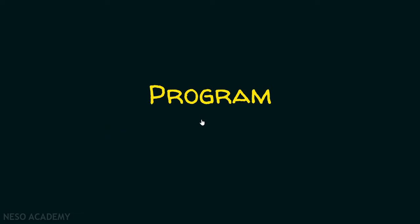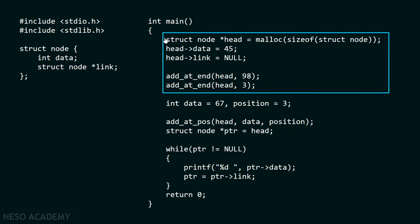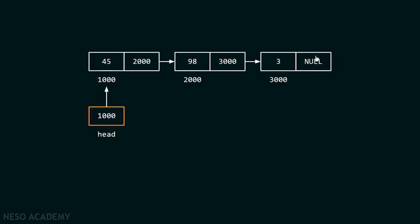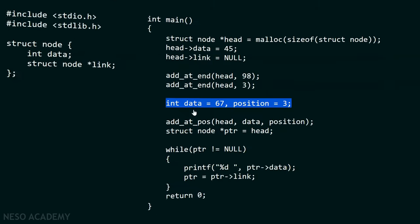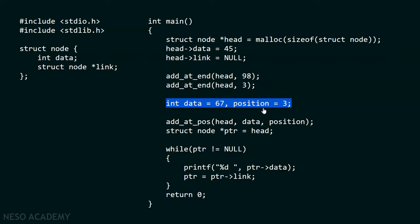Now let's see the program which helps us in adding the node at a certain position of our choice. In the main function, we have code which creates a linked list using addAtEnd functions — the head pointer points to the first node and we have three nodes initially. After creating the list, we create two variables: data and position. Data represents the data of the new node we want to insert, and position represents where we want to insert it.